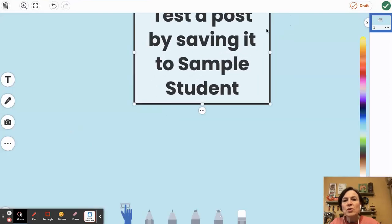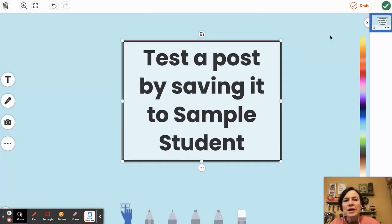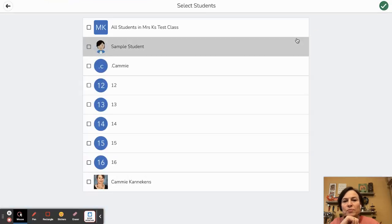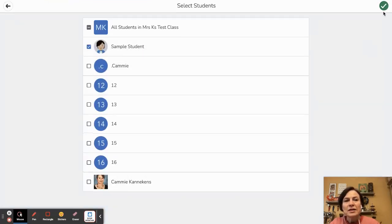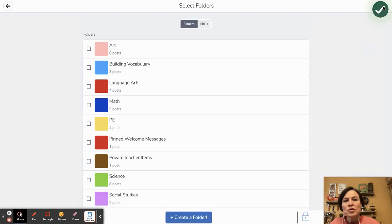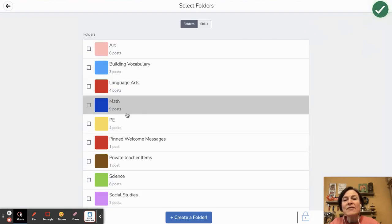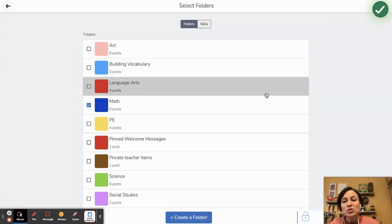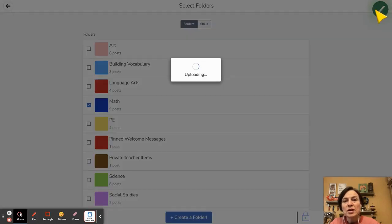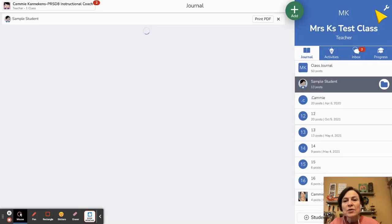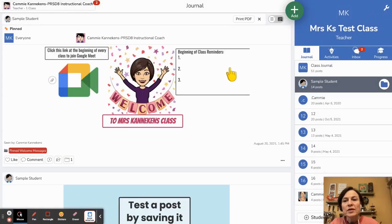So now here's our post and I'm going to click on the green check mark in the top corner and I'm going to click Sample Student and then click the green check mark again. I have my post set to force me to choose a folder so I'll pick a folder and now there it is.